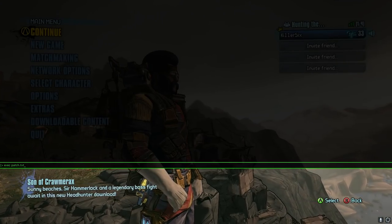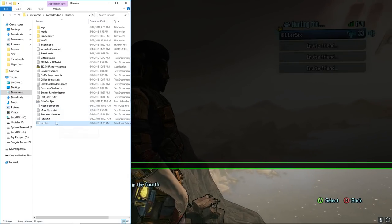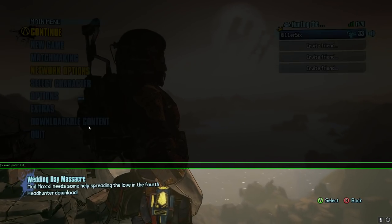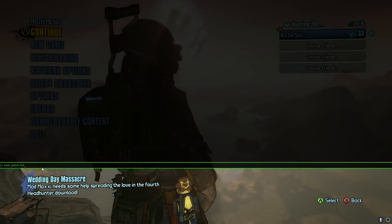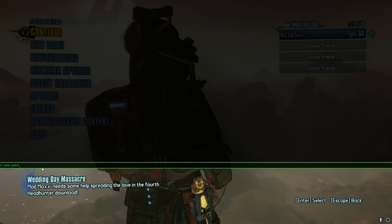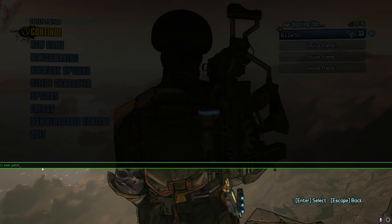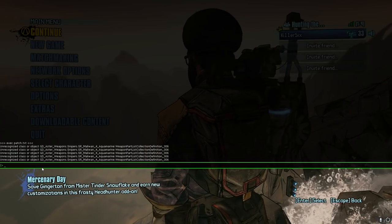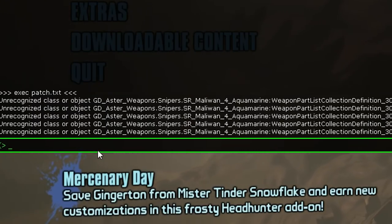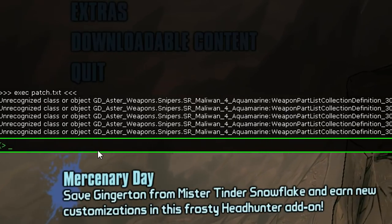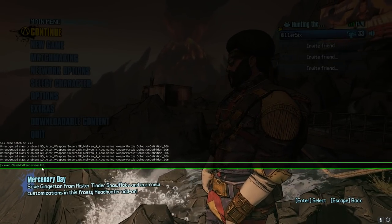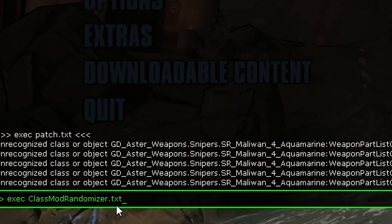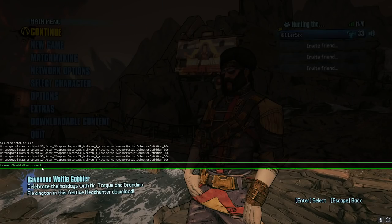EXEC space P A T C H dot T X T. Now, for some reason in your folder, you don't show the extensions like the T X T's and the .EXE's. If you don't see extensions, then don't type the extension here. If you do see the extension, type the extension here. So for example, if yours just says patch in that folder, you would just do EXEC patch, but we have T X T, so we're going to type that. And this is going to kick into gear and run. And then I'm going to show you how to make sure that you incorporate the class mod randomizer as well. So don't be surprised if you see this unrecognized class or object thing, that's completely normal. That happens frequently for me. And then you want to type in EXEC space classmodrandomizer, all as one word dot T X T, hit enter, wait for it to run. And you should be good to go.